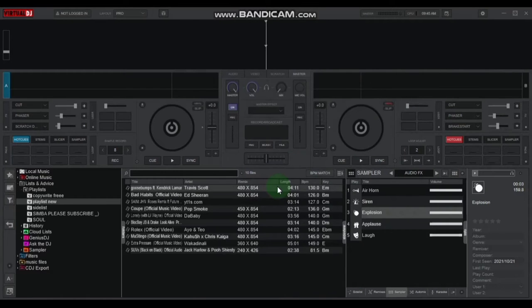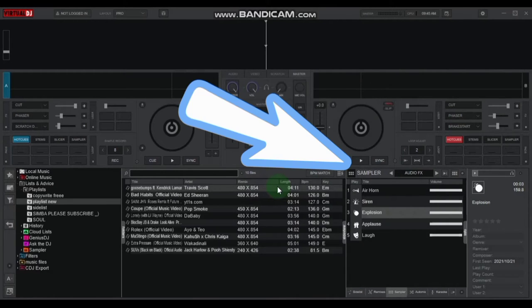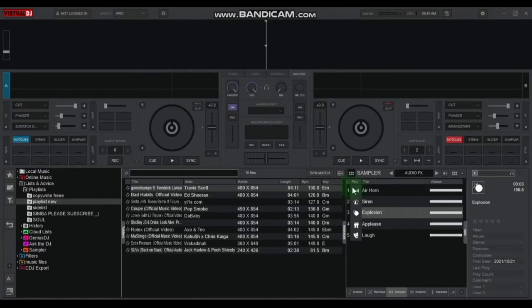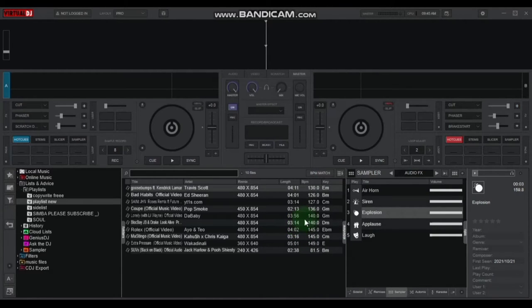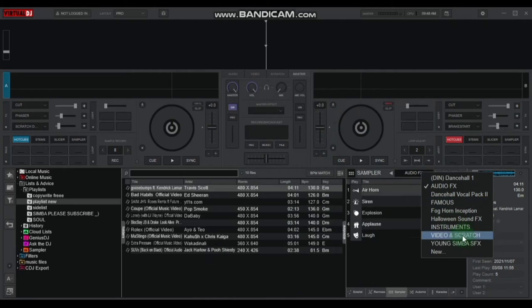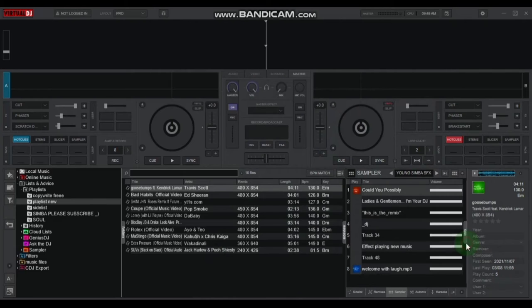DJ sound effects are located on the bottom section of the Virtual DJ software. The latest version comes with its own pre-installed default effects. We'll be using these default effects for the sake of the tutorial. If you want to learn how to install your own effects, take a look at the video suggested in the description below.